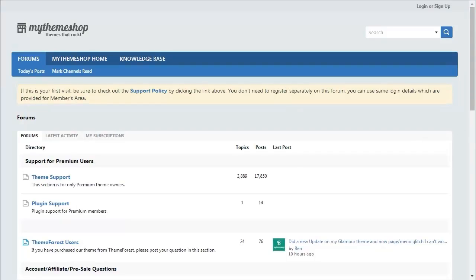And that's all there is to it. As you can see with the MyThemeShop options panel, it's really easy to drop your logo and favicon onto your website. If you do need any additional help, then head over to our support forum at community.mythemeshop.com and one of our team will be more than happy to help you. Thank you very much for watching.